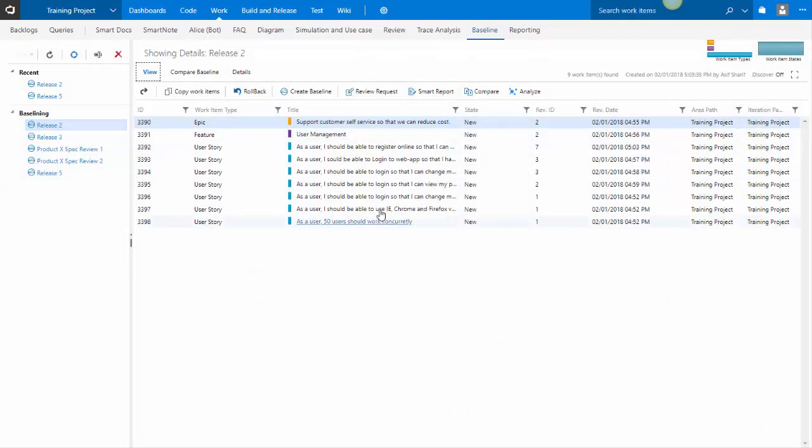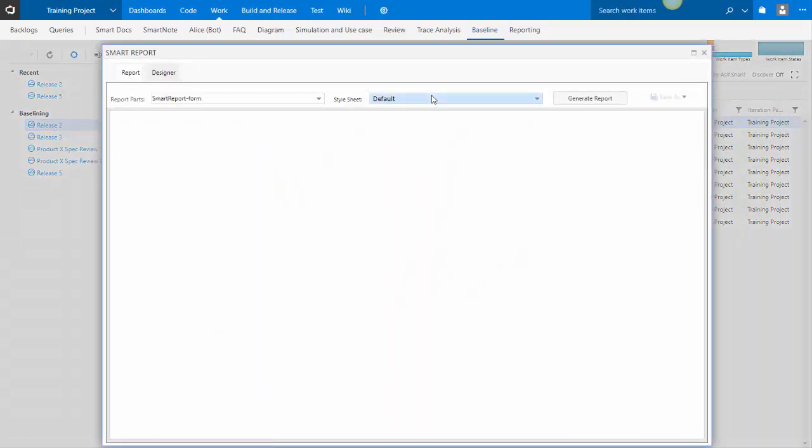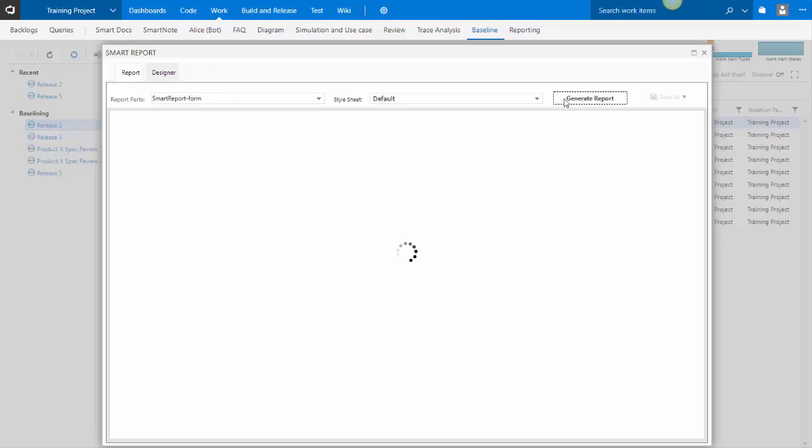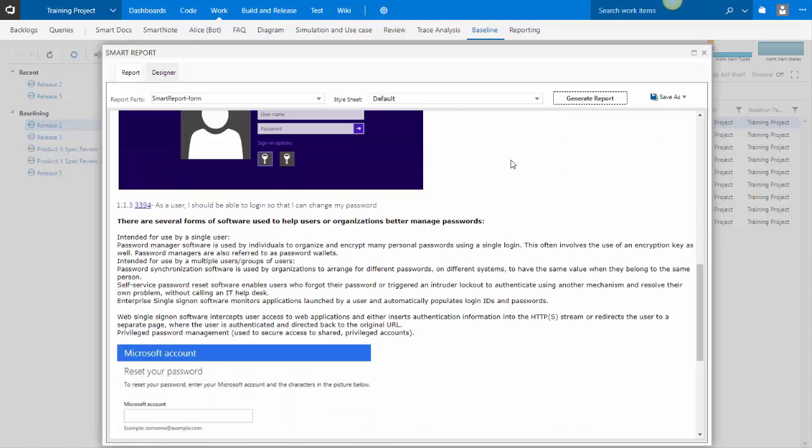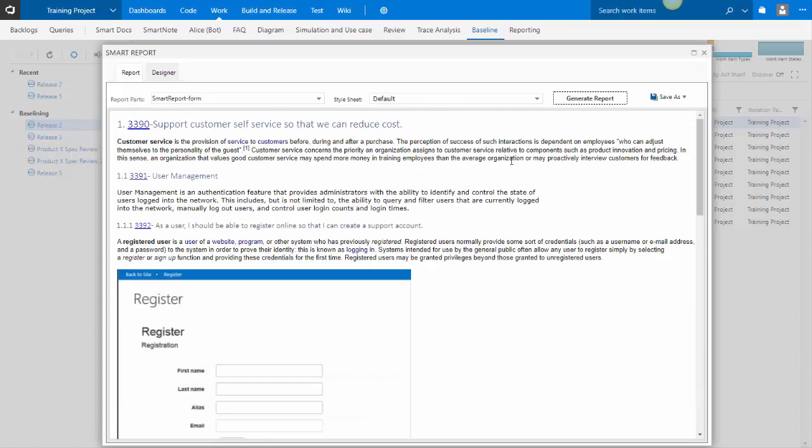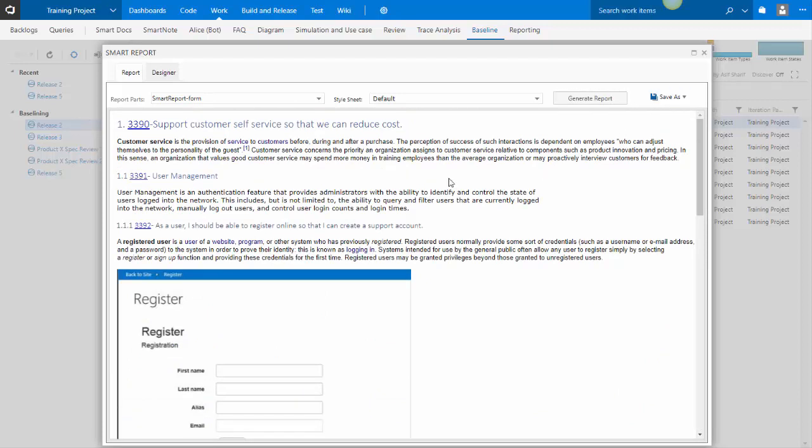From the baseline, you can generate a smart report, and this report would render the information as information was in the work items when the baseline was established. You can save that to Word or PDF. So this is a backdated report.